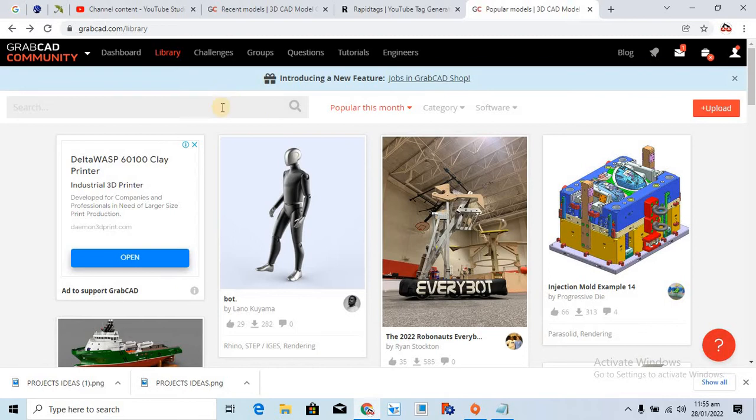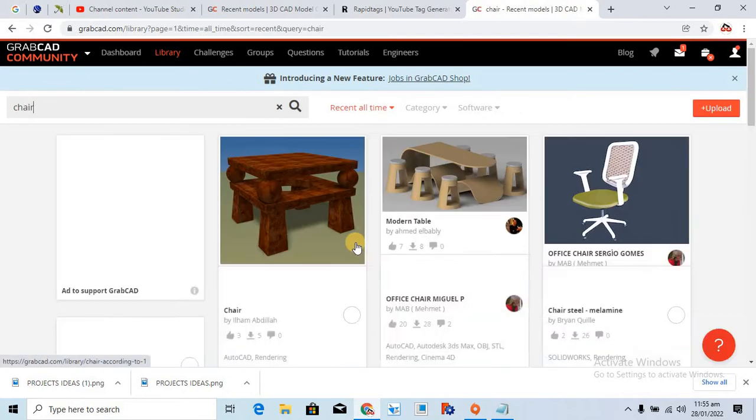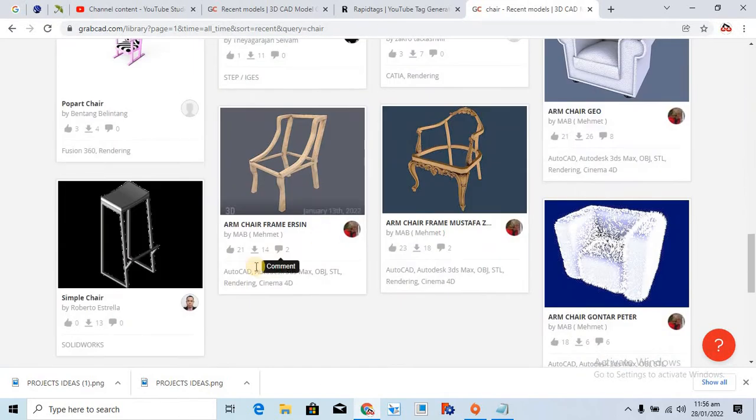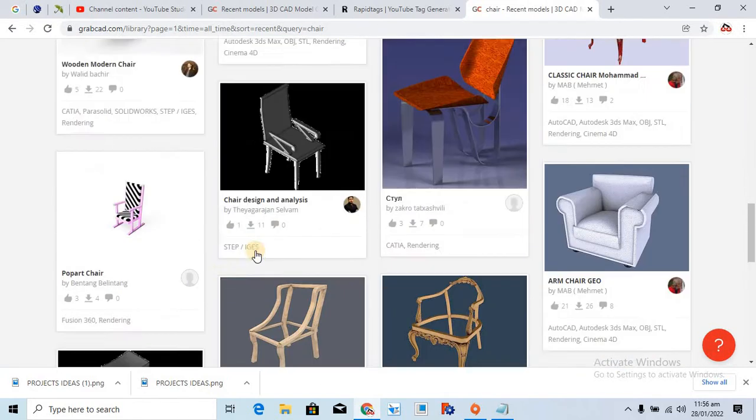Alright, so what I just want to search something here, like chair. So look, these are free models that you can simply download by clicking on the download option.